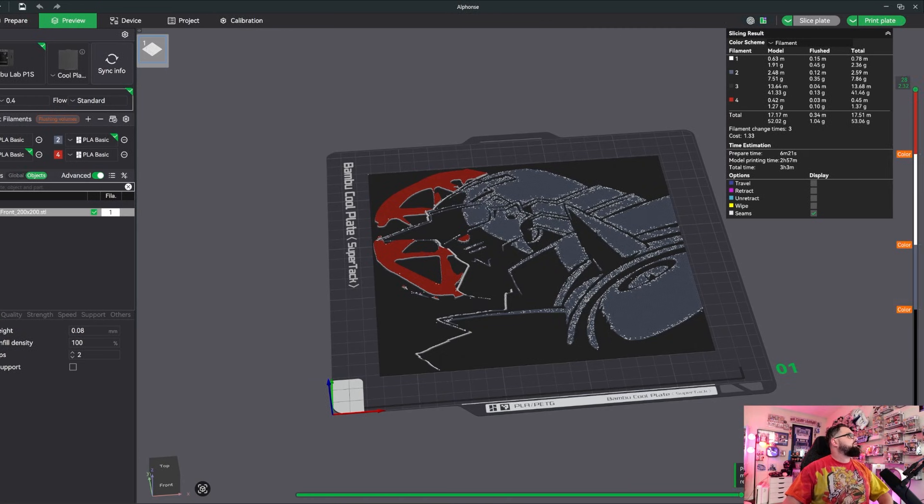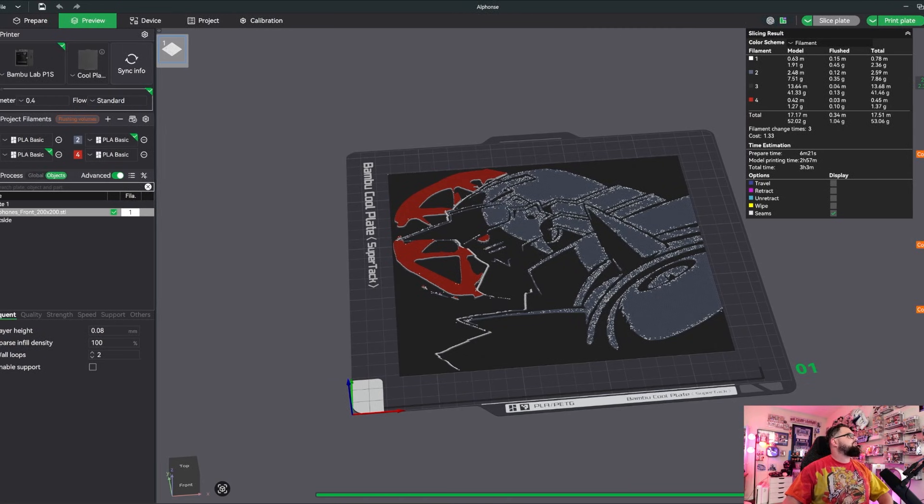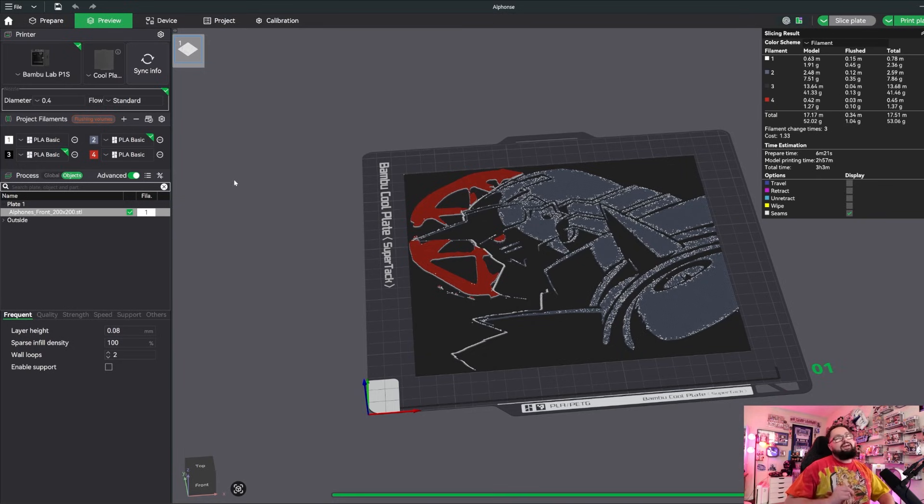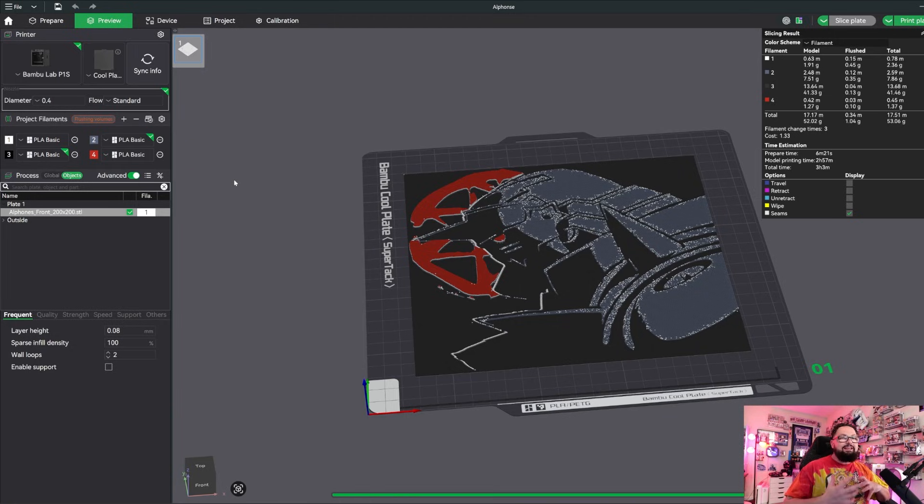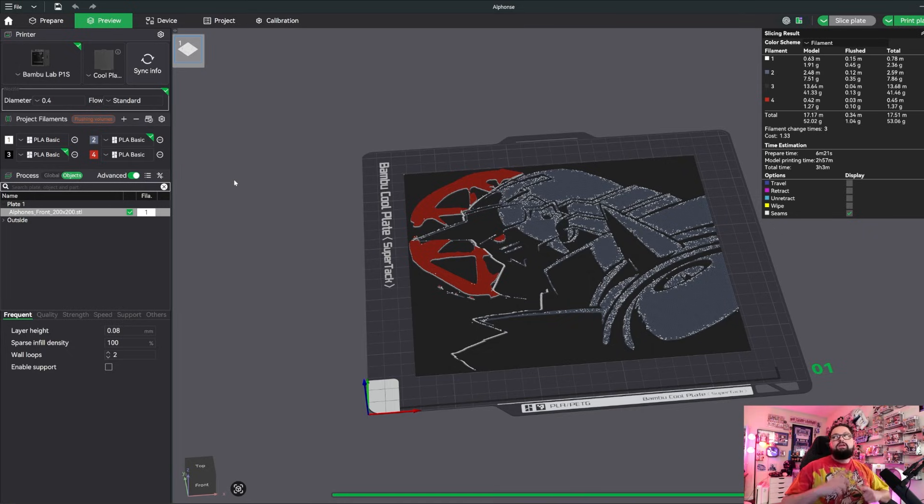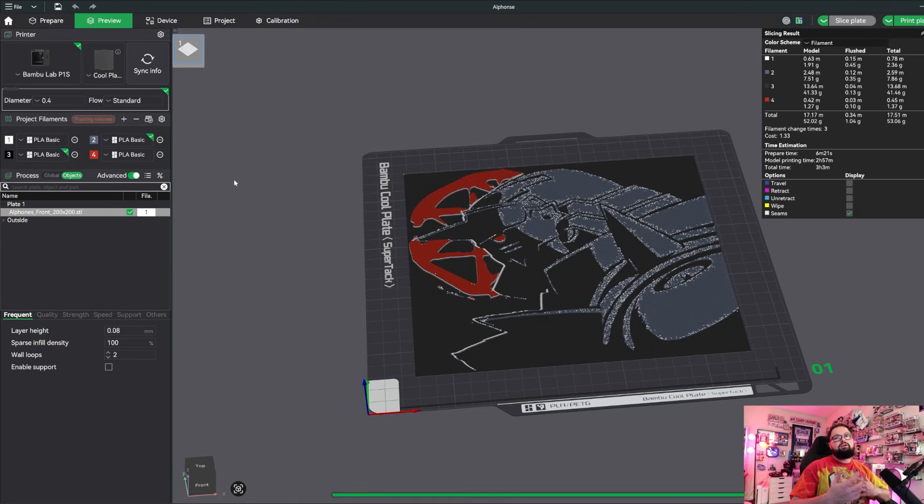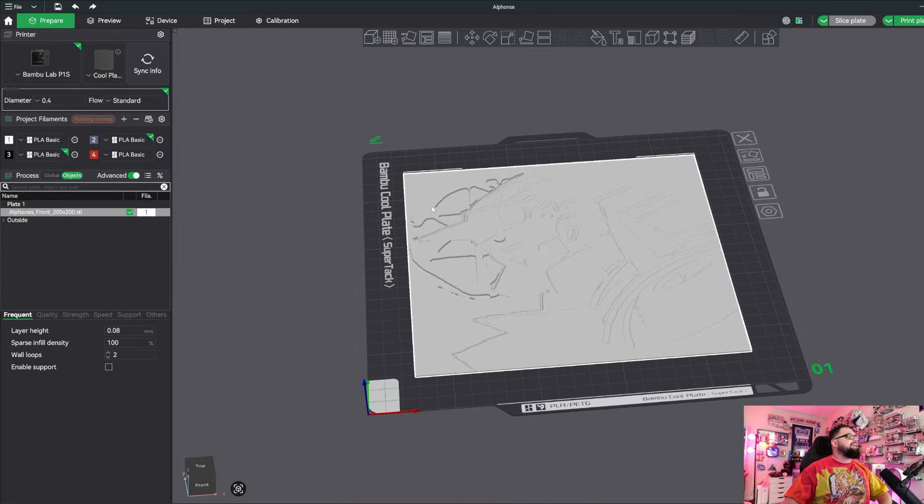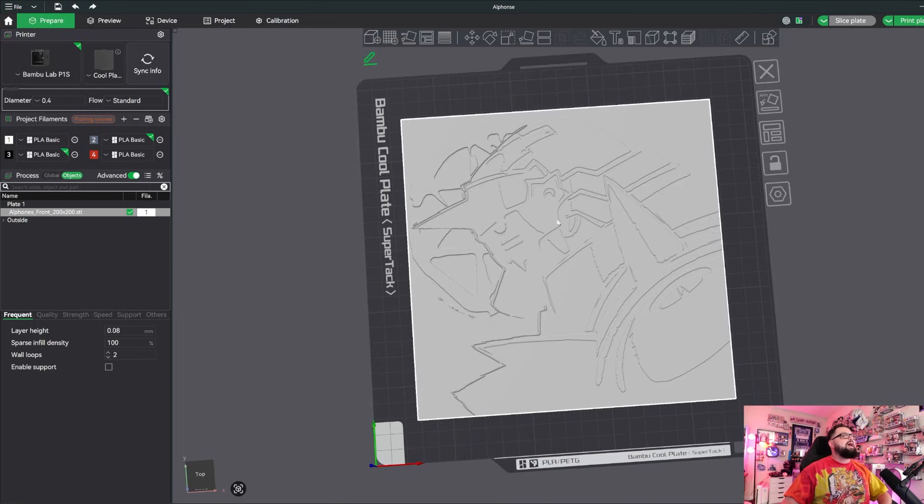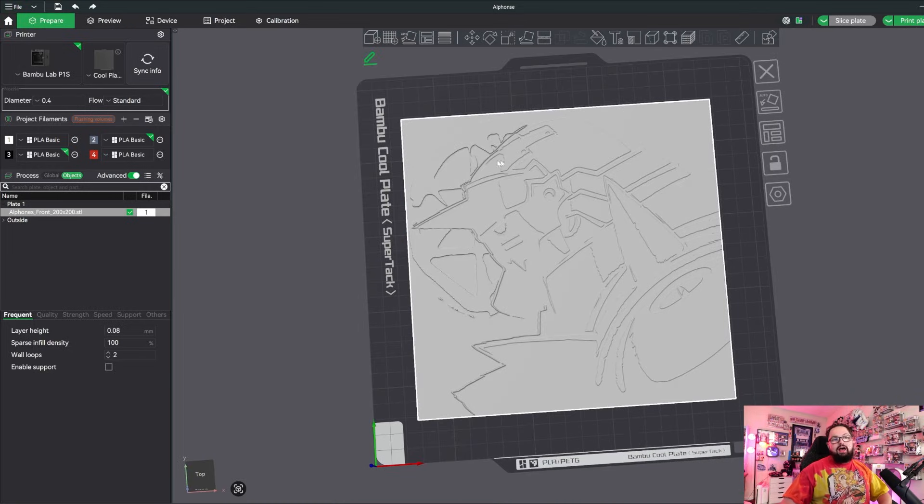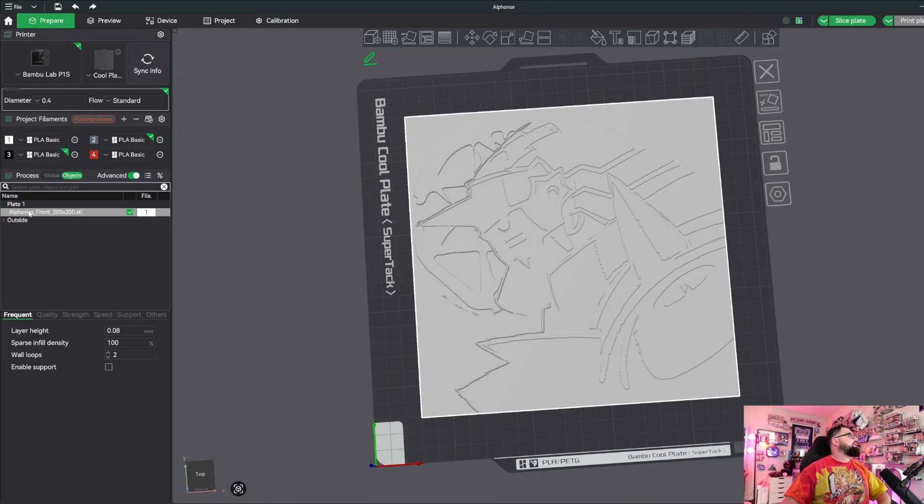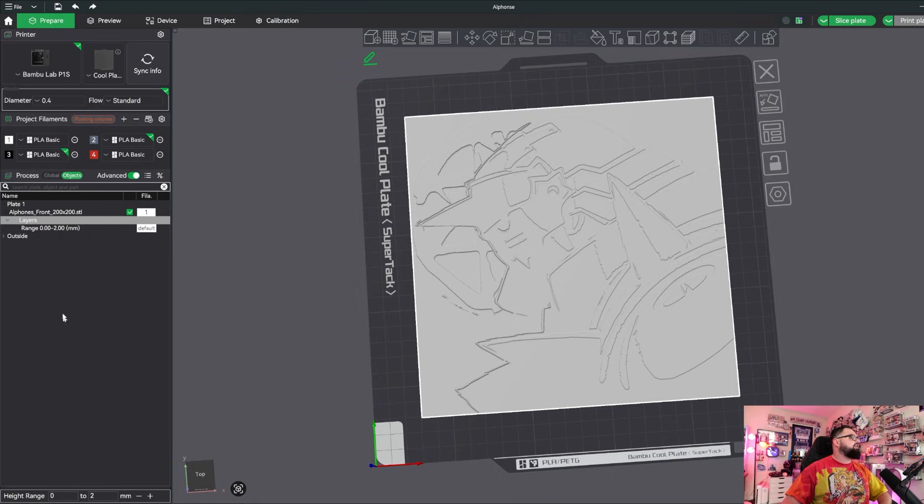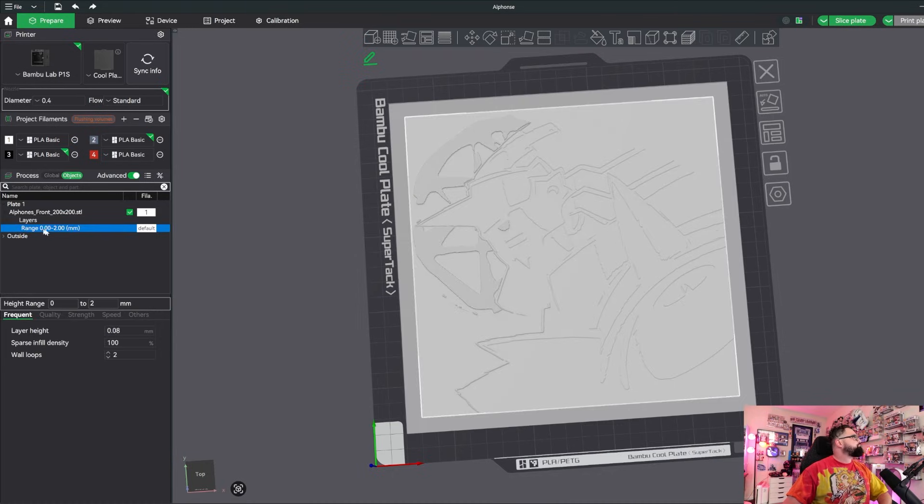We are going to play around with one key setting and that is something called a height range modifier. If you've heard of a height range modifier, it's this neat little trick where you can tell the slicer and your printer to print at different layer heights depending on some variables that you can set. We are going to add a height range modifier to our STL right here. Come over here to the objects tab, make sure you're in the prepare section, right-click and select this option right here: height range modifier.